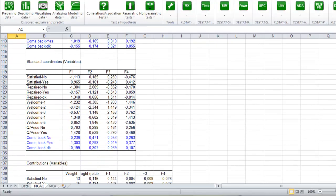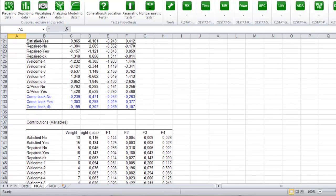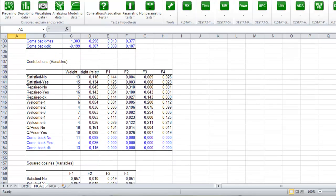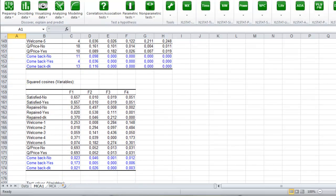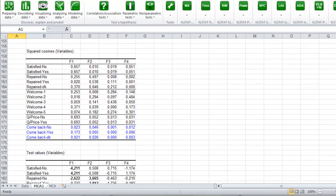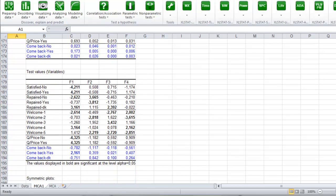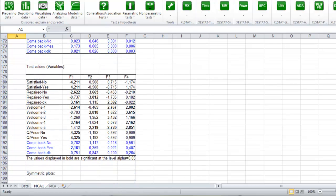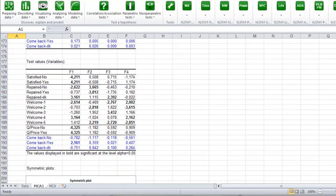Next, we have the standard coordinates. Then we have the contribution of the variables to the different factors. Next comes the squared cosines and the test values.